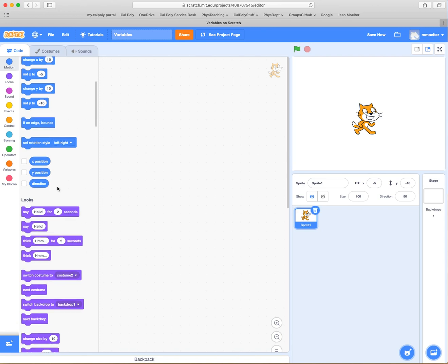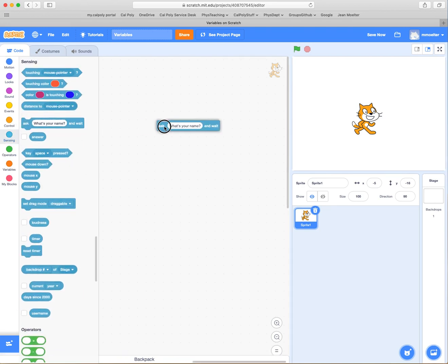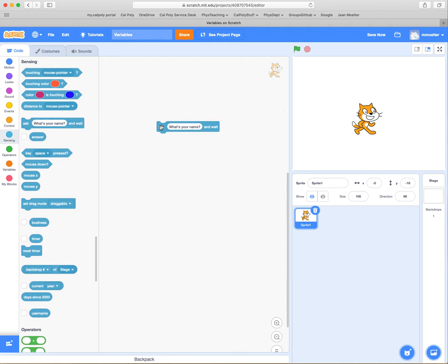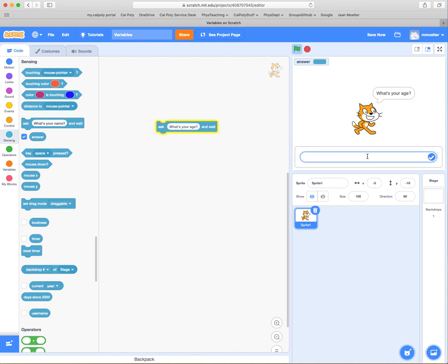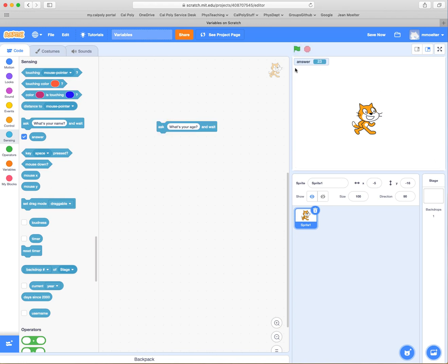In order to do that, we need you to provide some information. You can do that using the sensing palette — there's a block called "ask" where you can say "ask what's your name and wait." The response from whatever question is in this structure is provided in the answer variable, which is a built-in variable. So we set the sprite to ask "what's your age?" — sure enough, you enter 23, click the box, and the answer variable contains 23.